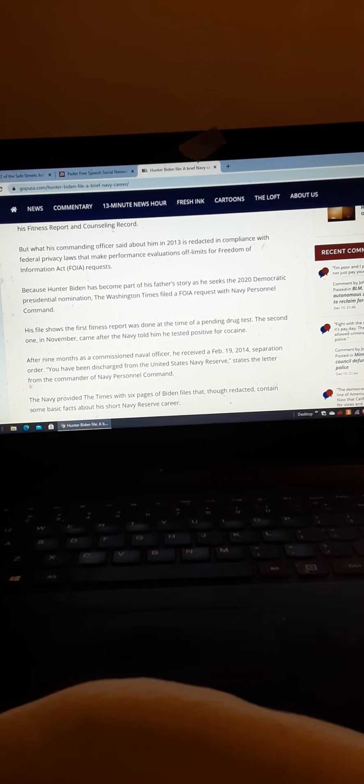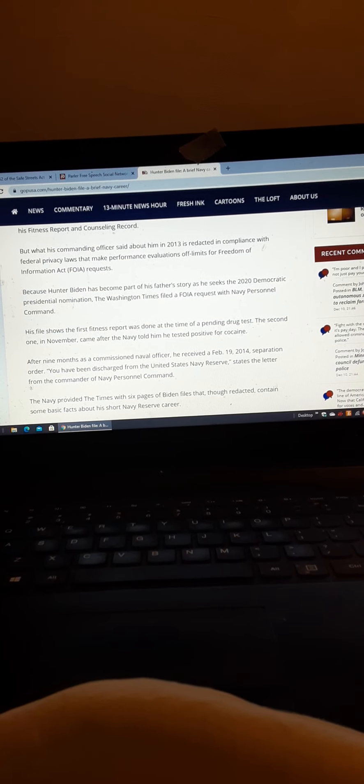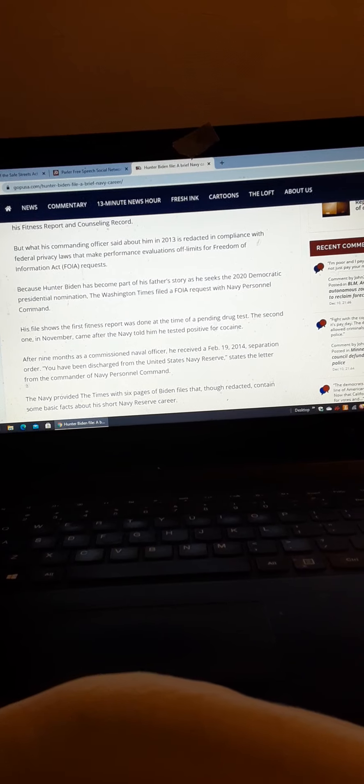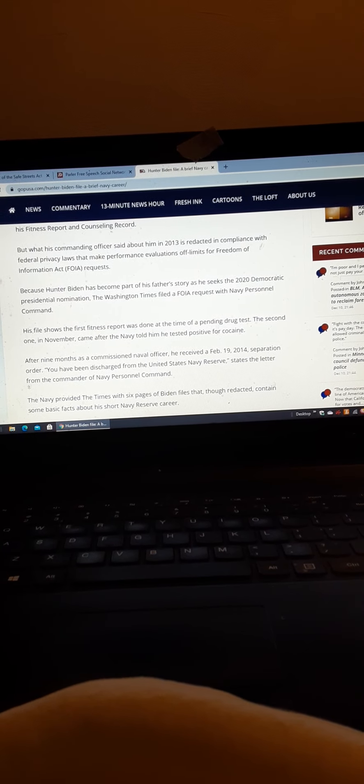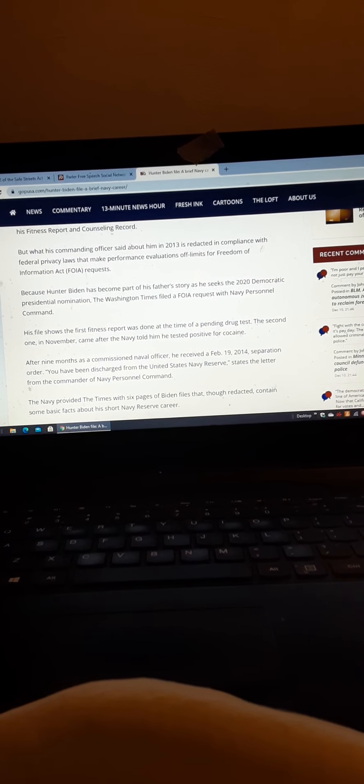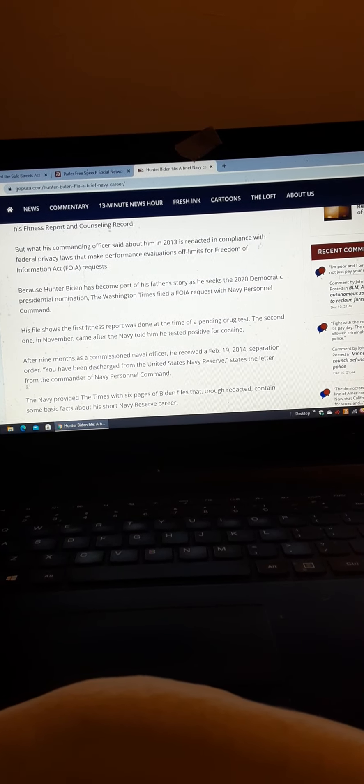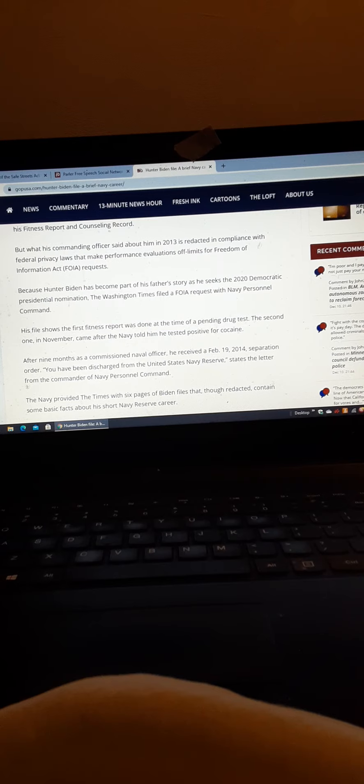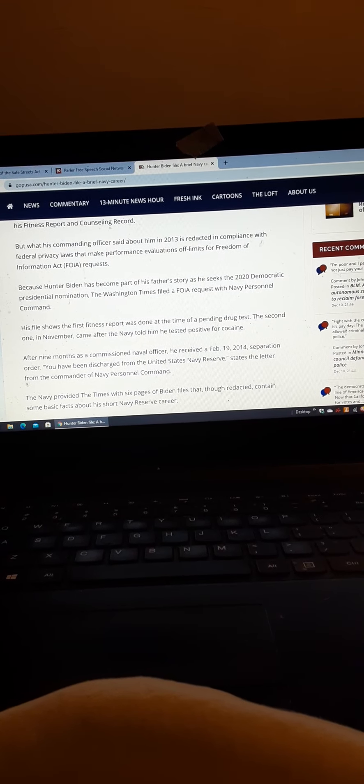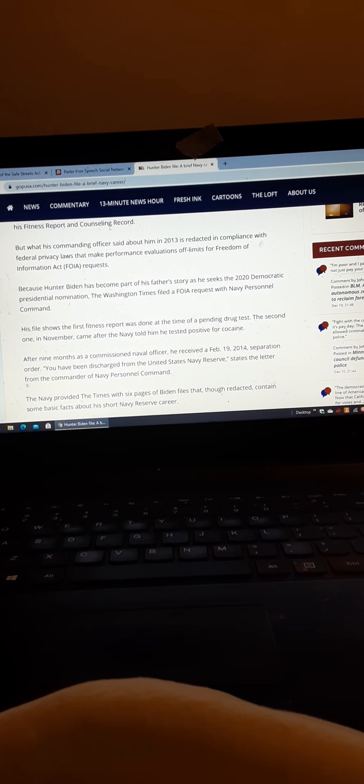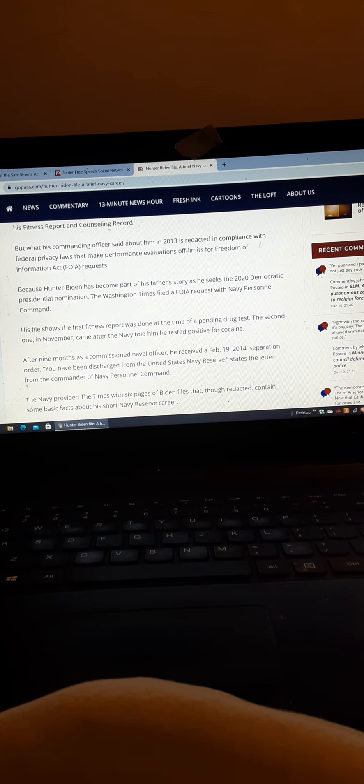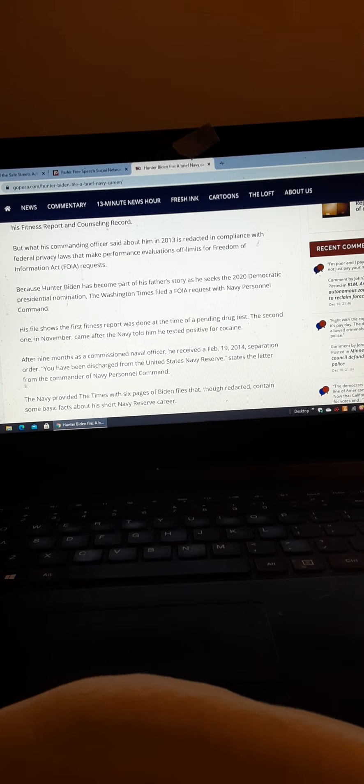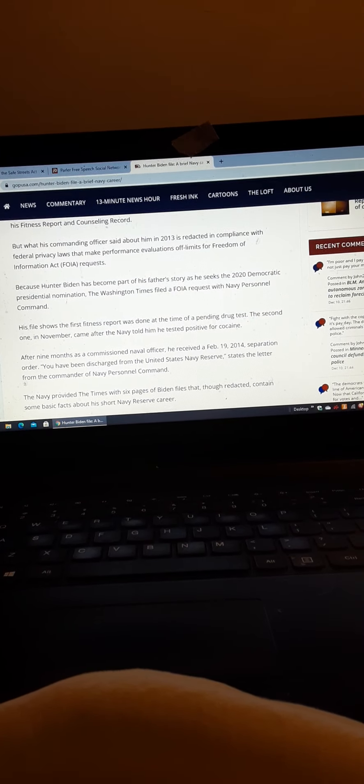I'm curious as to what his discharge status is, because it's not honorable, it can't be honorable. If it's honorable, that's a slap in the face, but probably other than honorable admin, I'm assuming, just assuming.